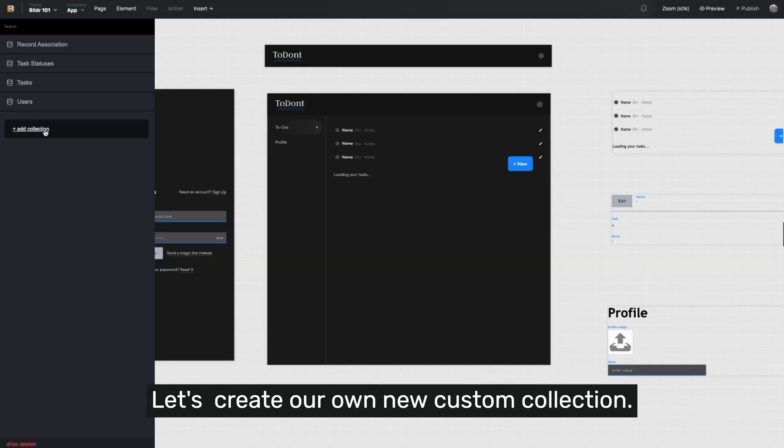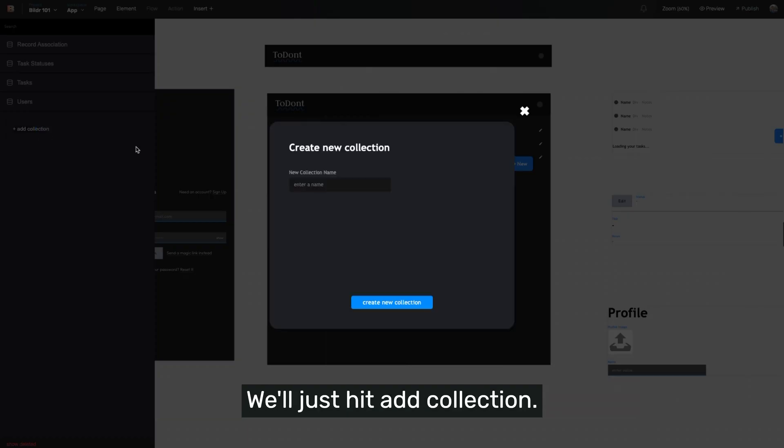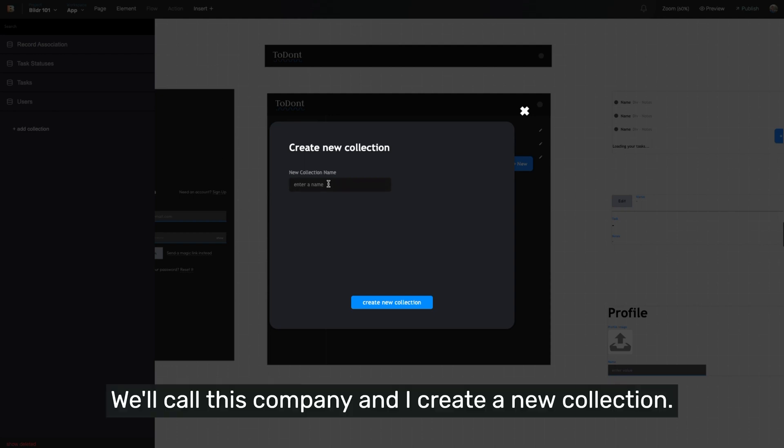Let's create our own new custom collection. We'll just hit add collection. We'll call this company. I create a new collection.